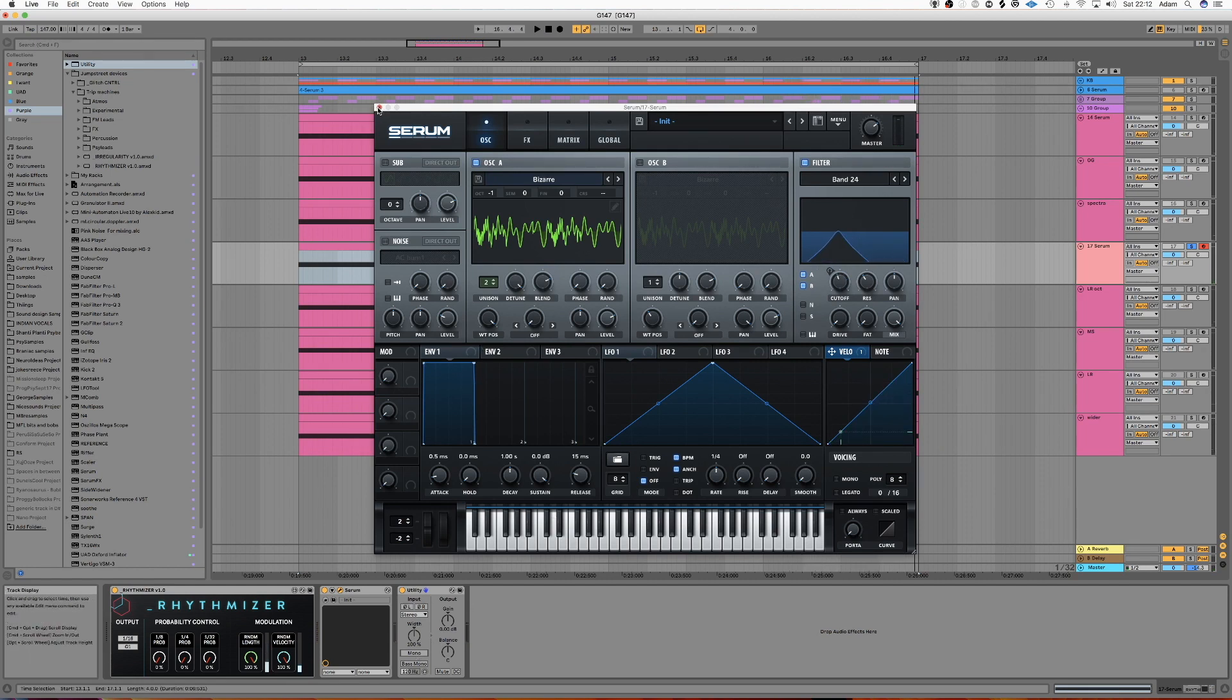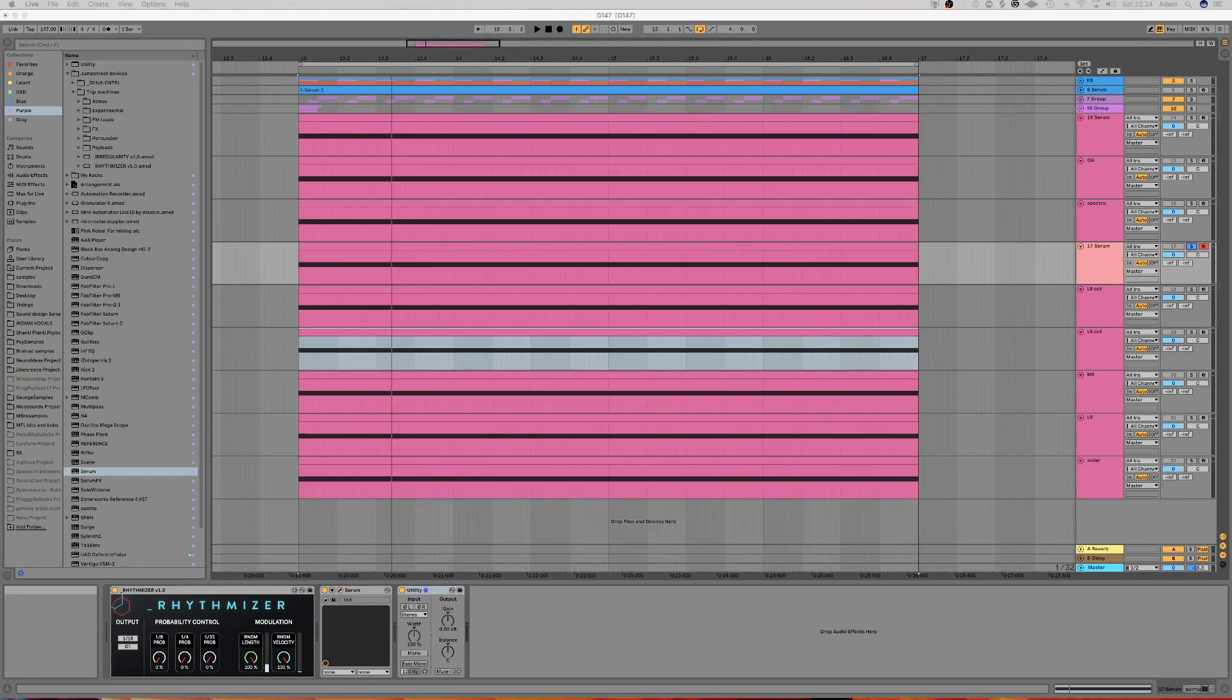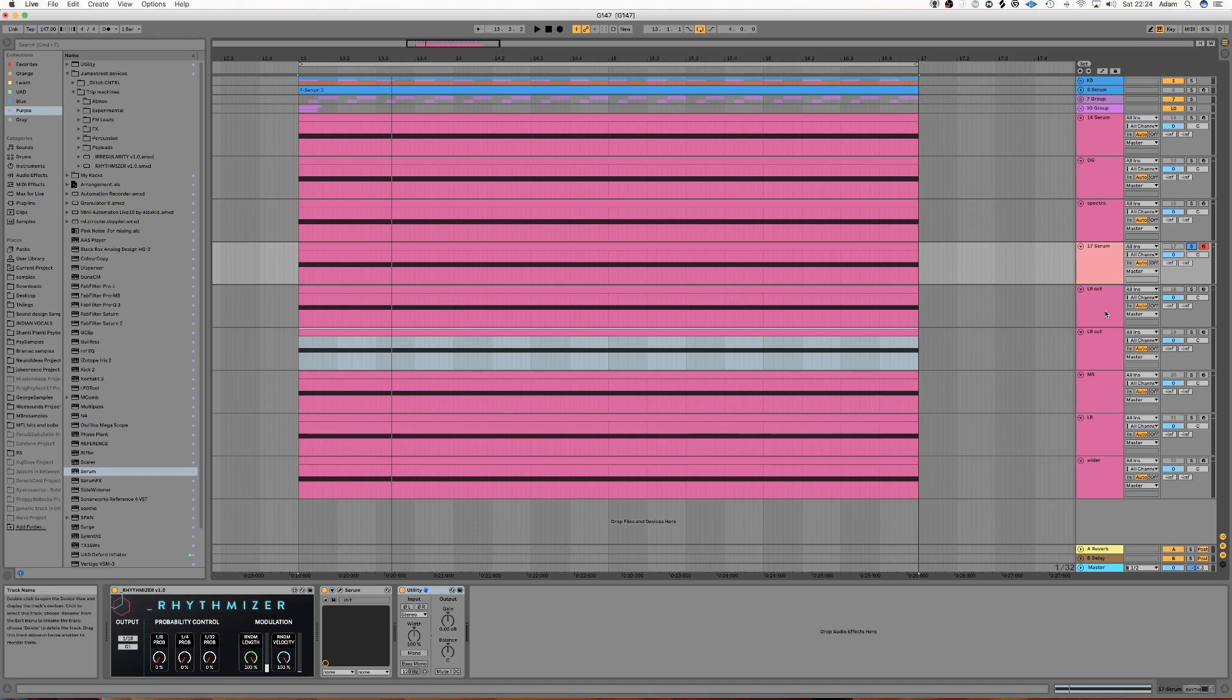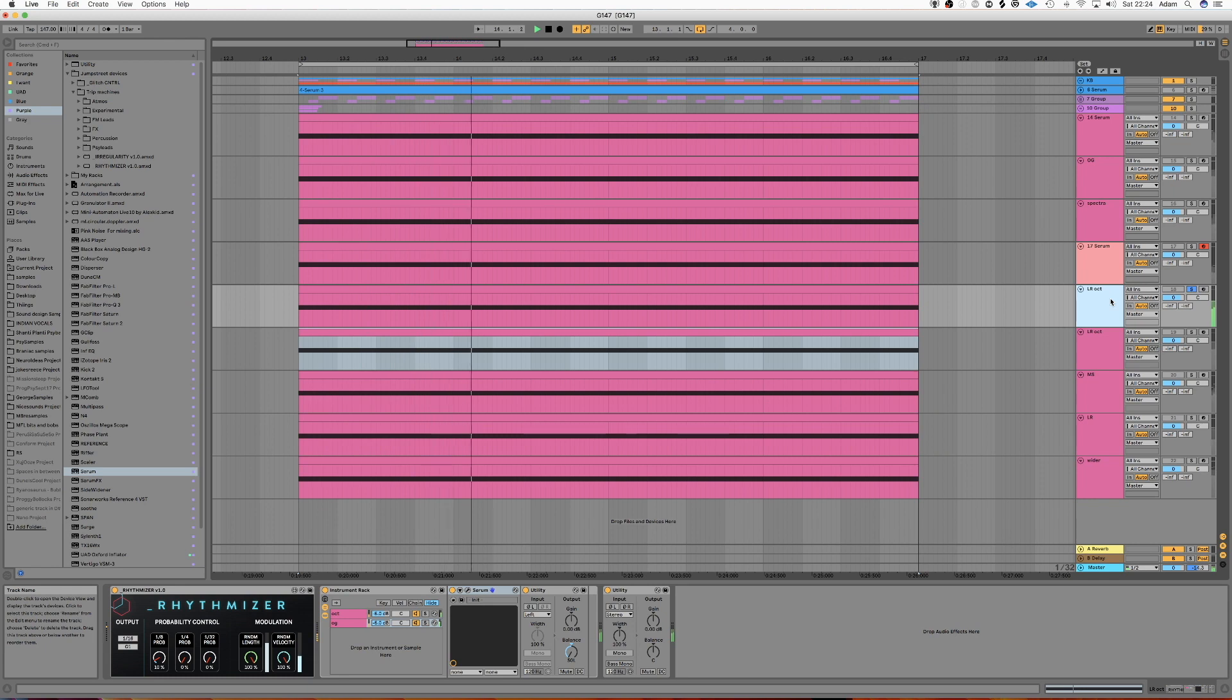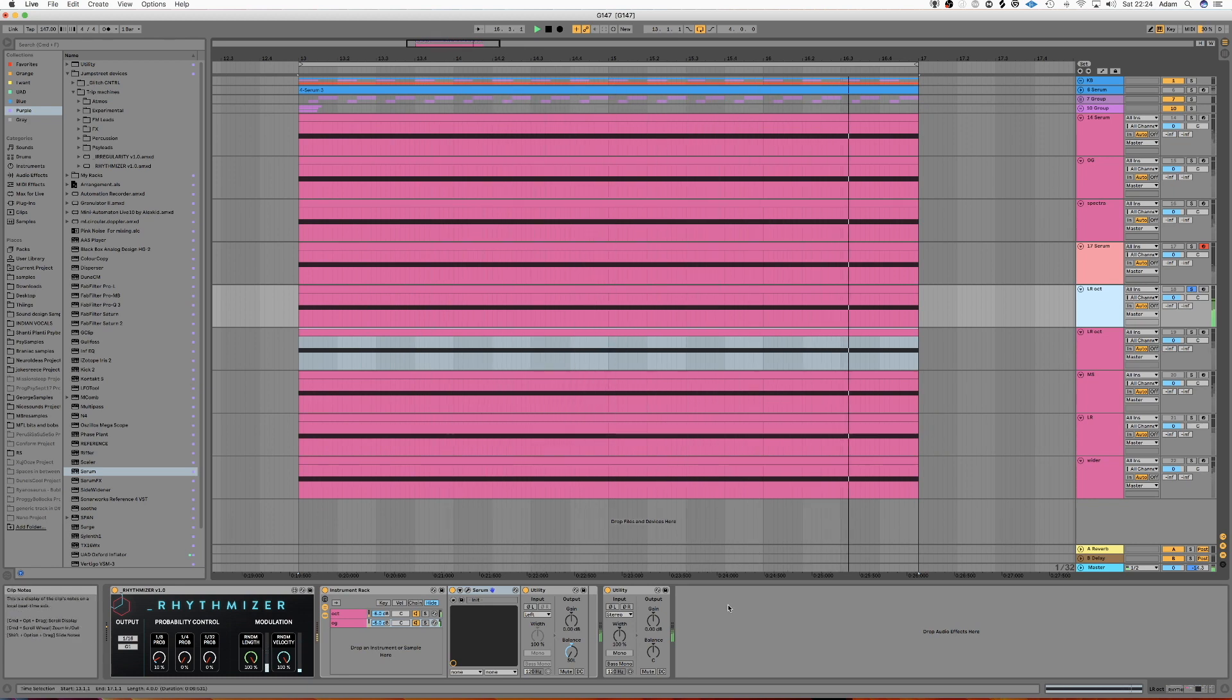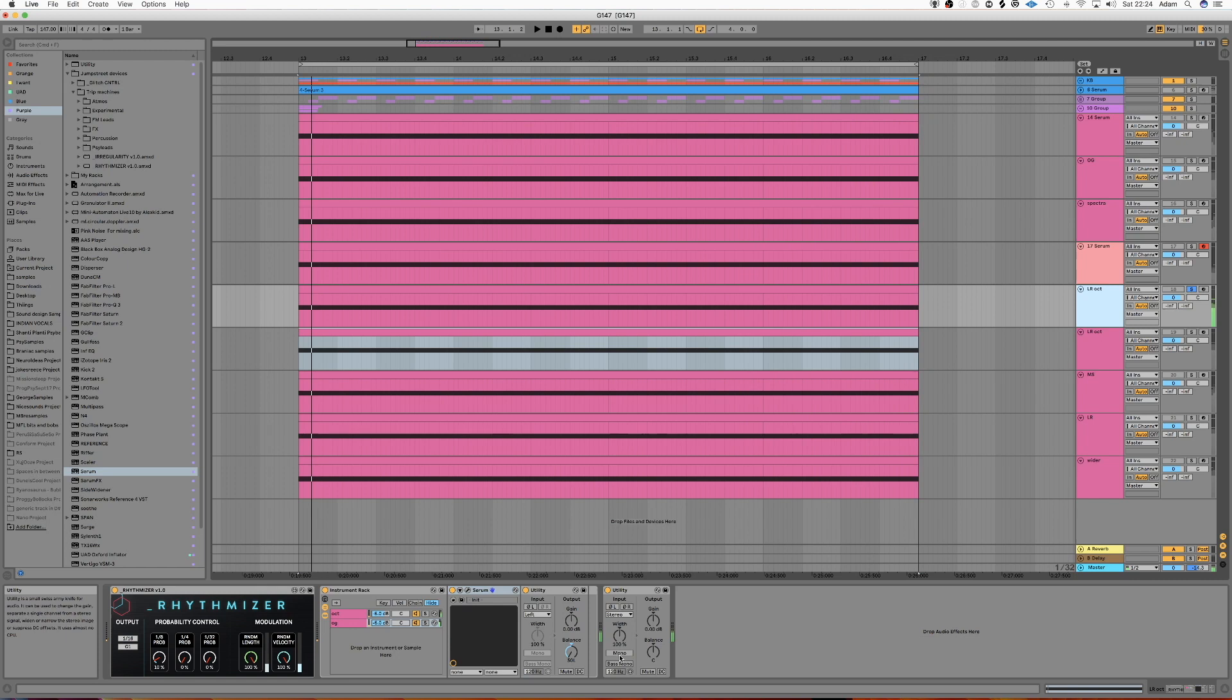So that's the first way of making wide sounds that work in mono. Here's a second way of doing it. Sounds like this. And when monoized.